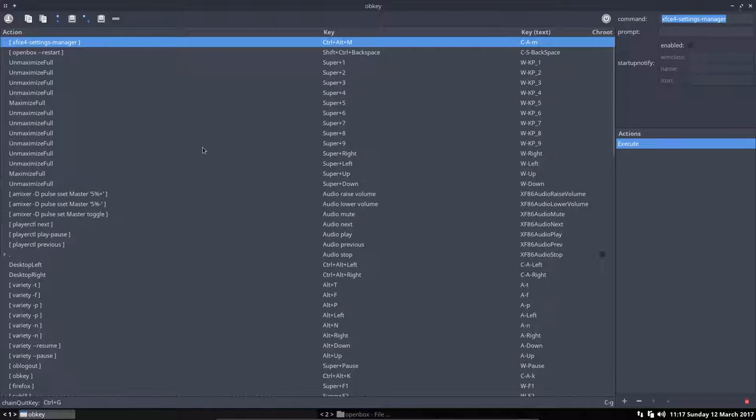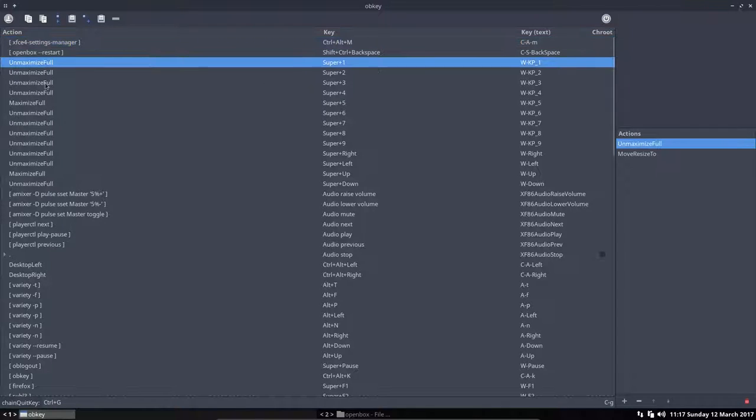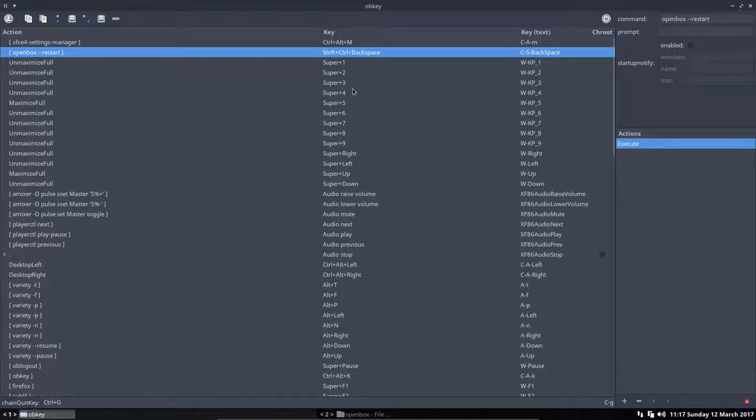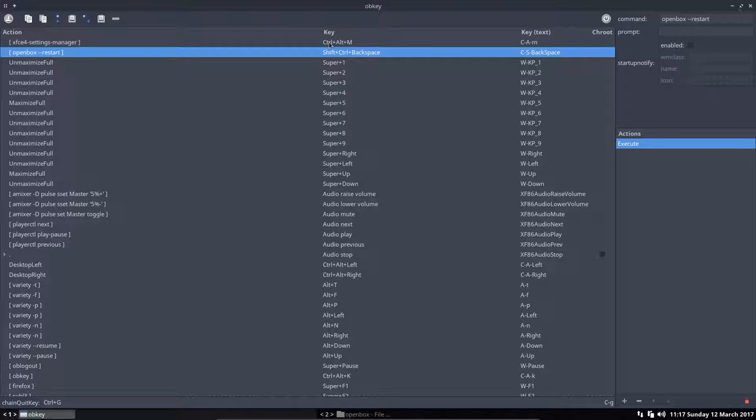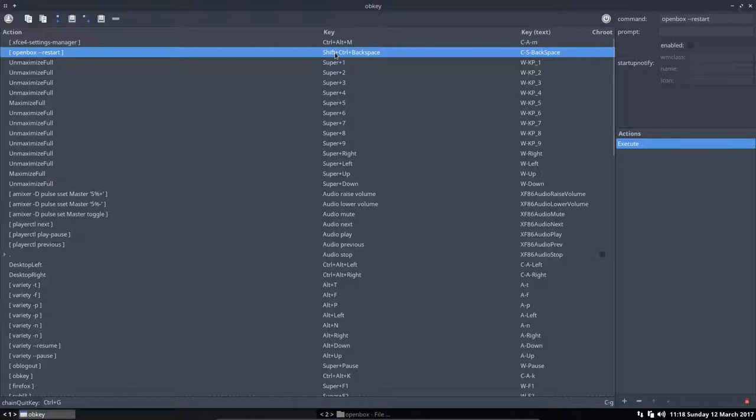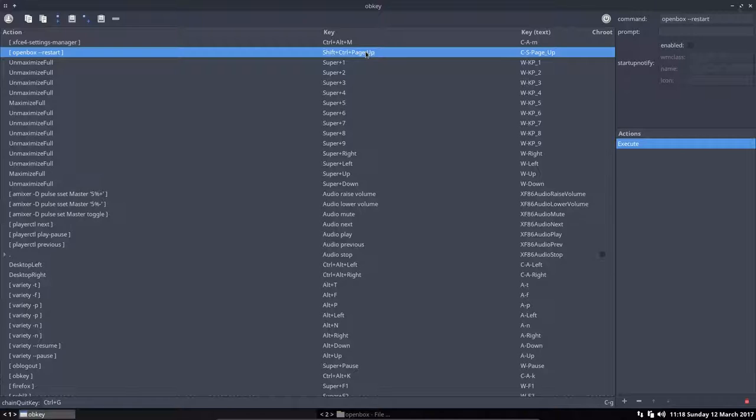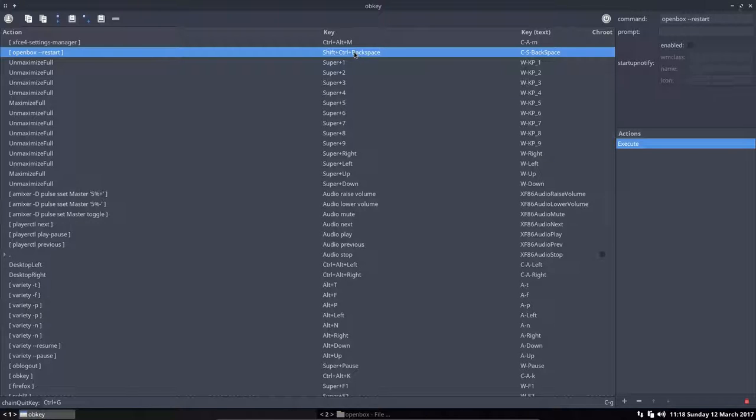And then it's up to us to say okay, we're going to change this. So this is my OpenBox restart, the shift control backspace I explained in the other tutorial. If I press new accelerator, I don't know, control shift page up. Well, that's now a different shortcut. Shift control page up is now my restarting of my OpenBox.